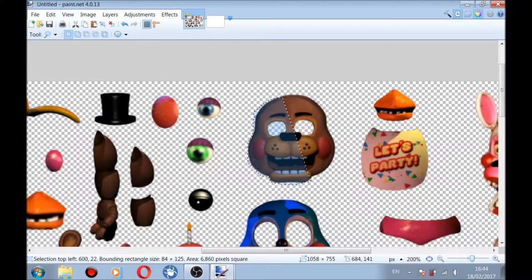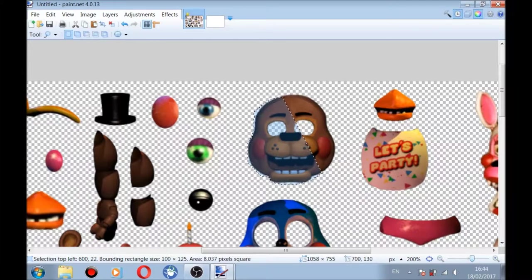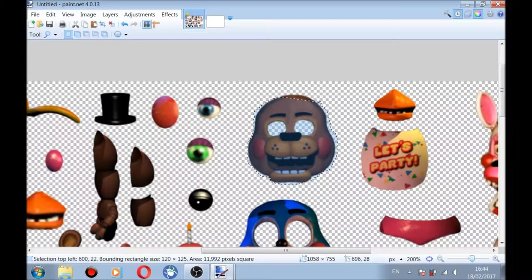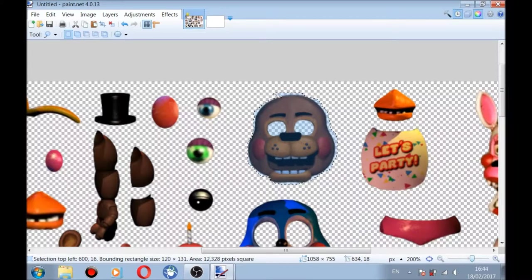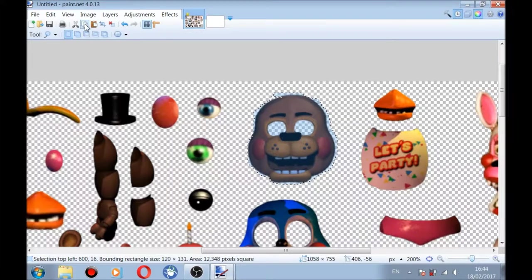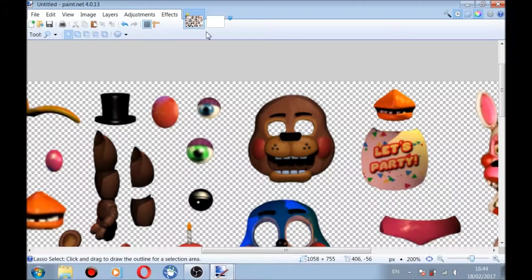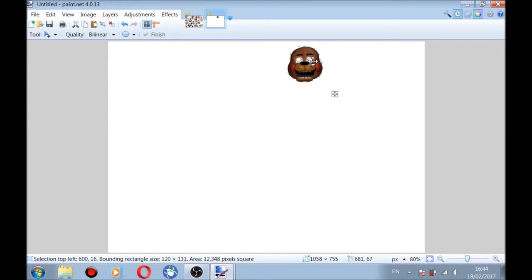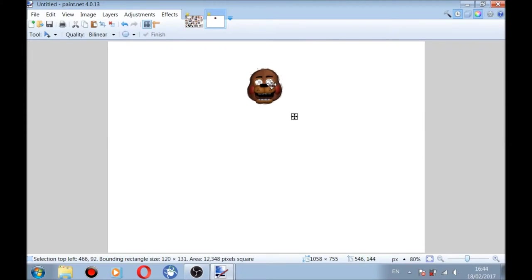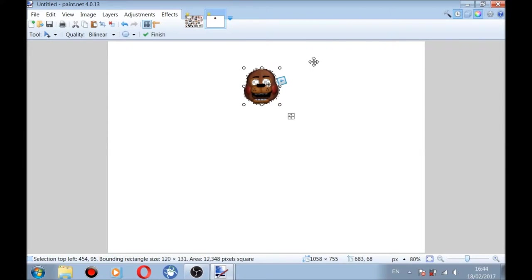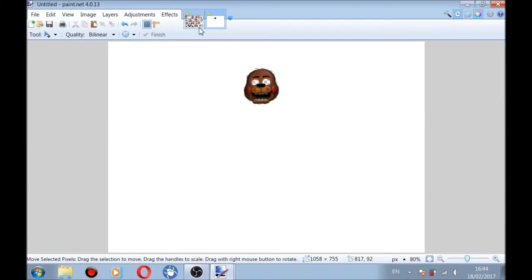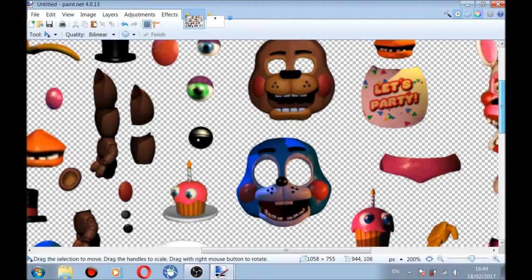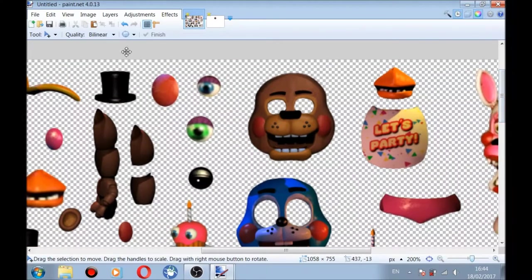It doesn't have to be exactly exact, it just has to be a bit precise so it works. Now we cut it, copy, and then deselect. So yeah, we copied Freddy, okay, this is starting to look weird.